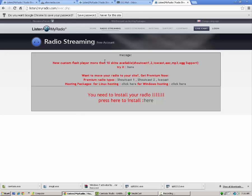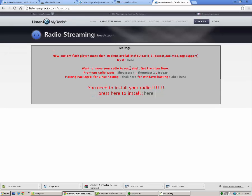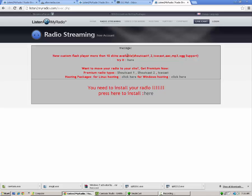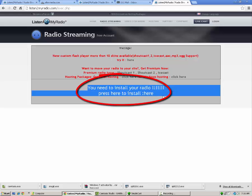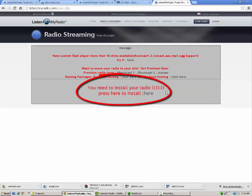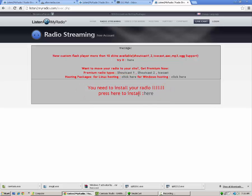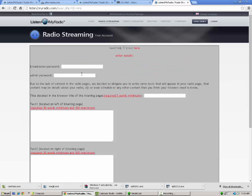So you're going to log in by clicking this link here. It says return to login page. When you get here, you're going to enter your email that you just created, put in your password, and it's going to log you in. Now this was the confusing part for many. It's just a bunch of stuff here. You don't really need to pay attention to that, but what you do need to pay attention to is down here. It says you need to install your radio. Press here to install. So you're going to click here in the gray, the only link.